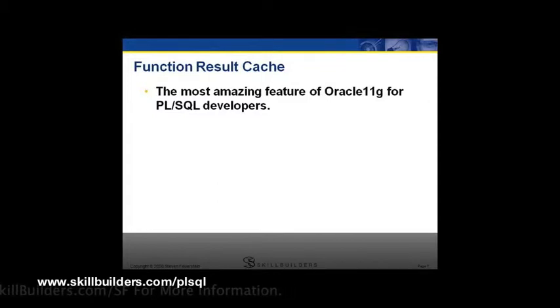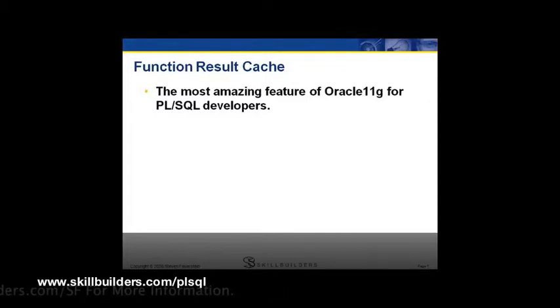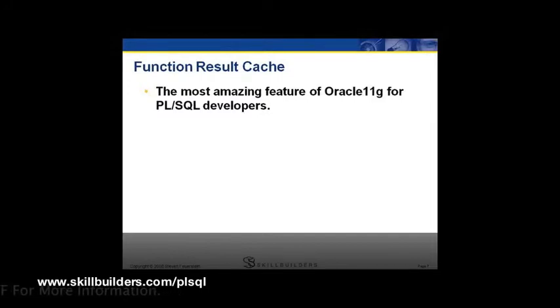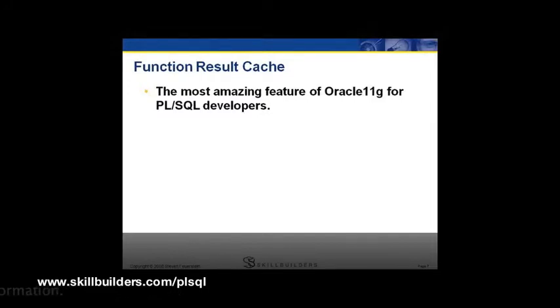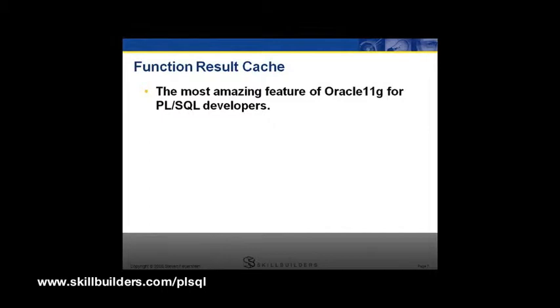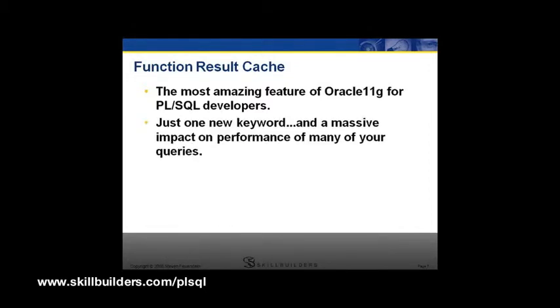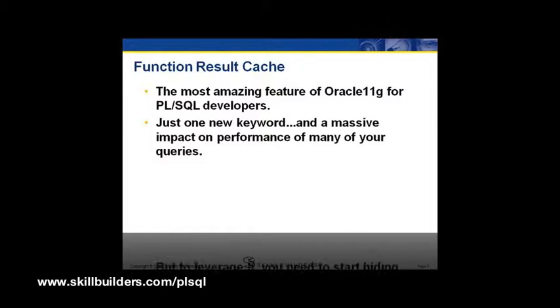So they introduced in 11G the function result cache. And this, I think, is by far the most amazing feature in 11G 1 and 2 for PL/SQL developers. There's a lot of stuff for database administrators, and in 11.2, there's a thing called edition-based redefinition, which has got to be one of the strangest and most awkward features Oracle has ever defined. But in terms of core PL/SQL technology, the function result cache is the most amazing thing.